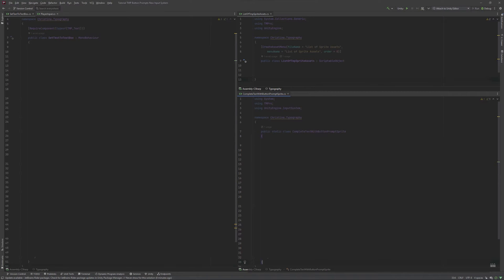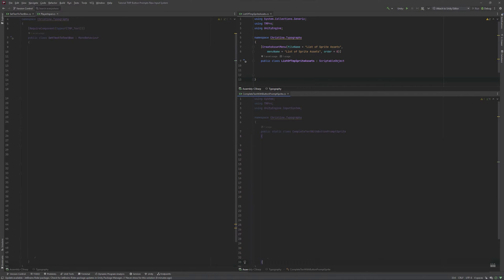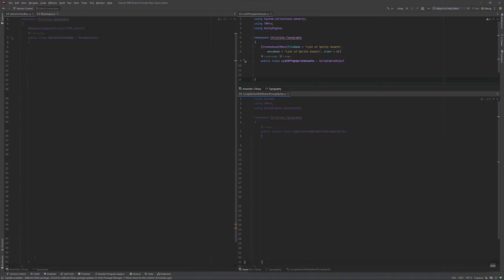For this system, we'll be writing three classes. A scriptable object, which will hold all of our created sprite asset. A class that will set our text box to some string with a button prompt, which will be a mono behavior. And lastly, the heart of the system itself, the replacer of the button prompt as a static class. Let's start easy. The scriptable object.